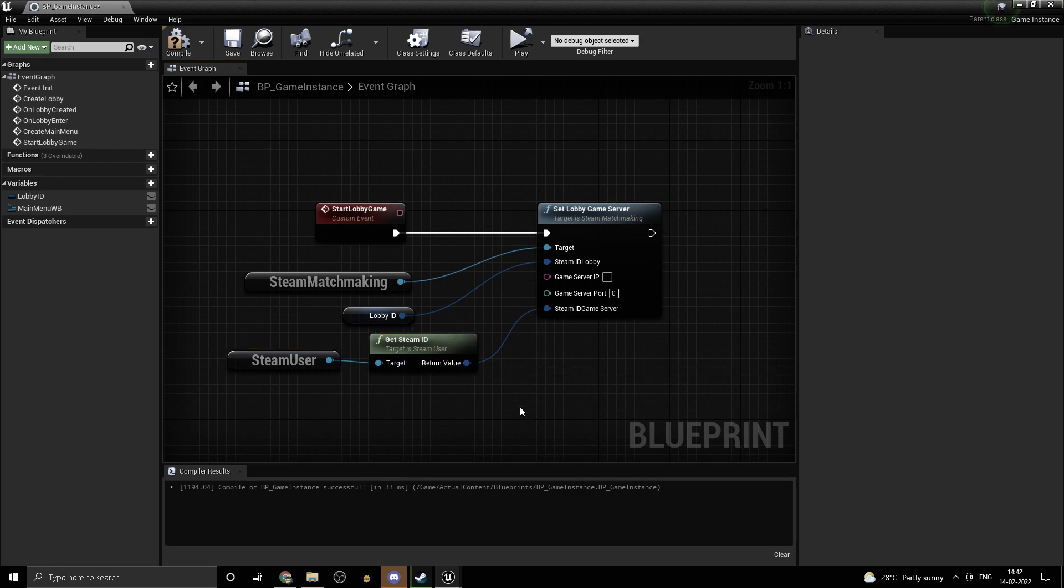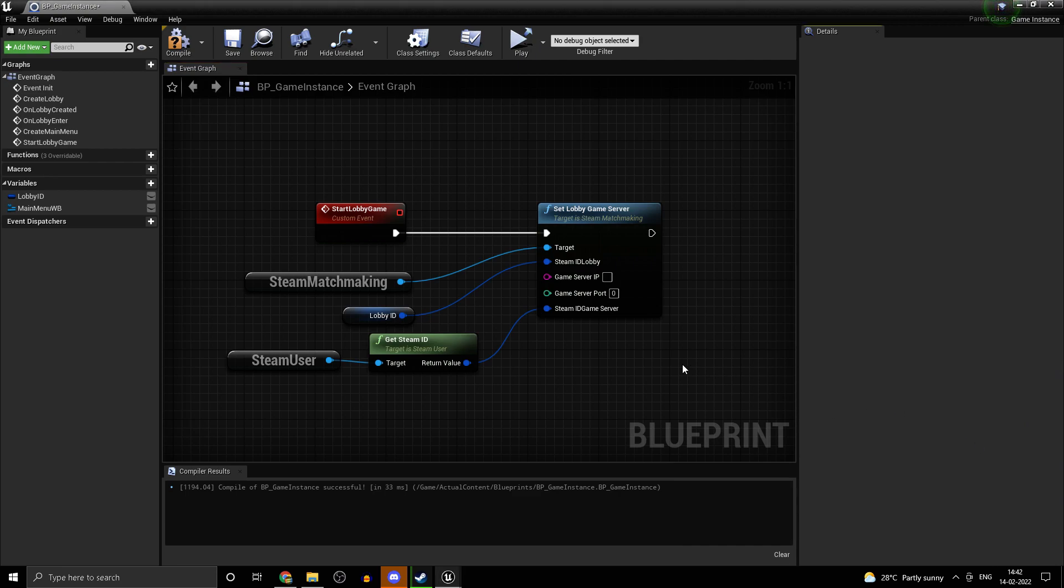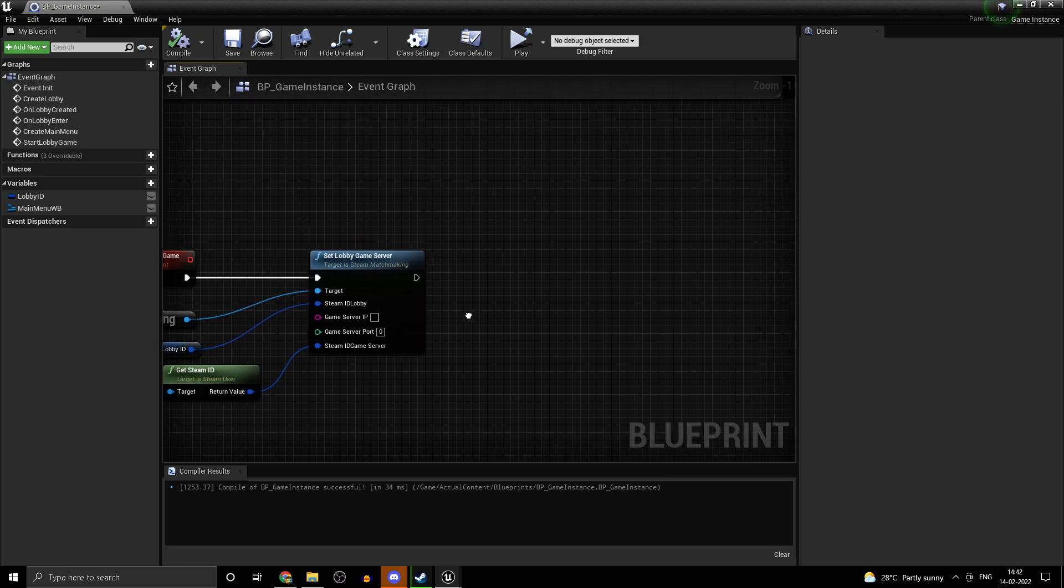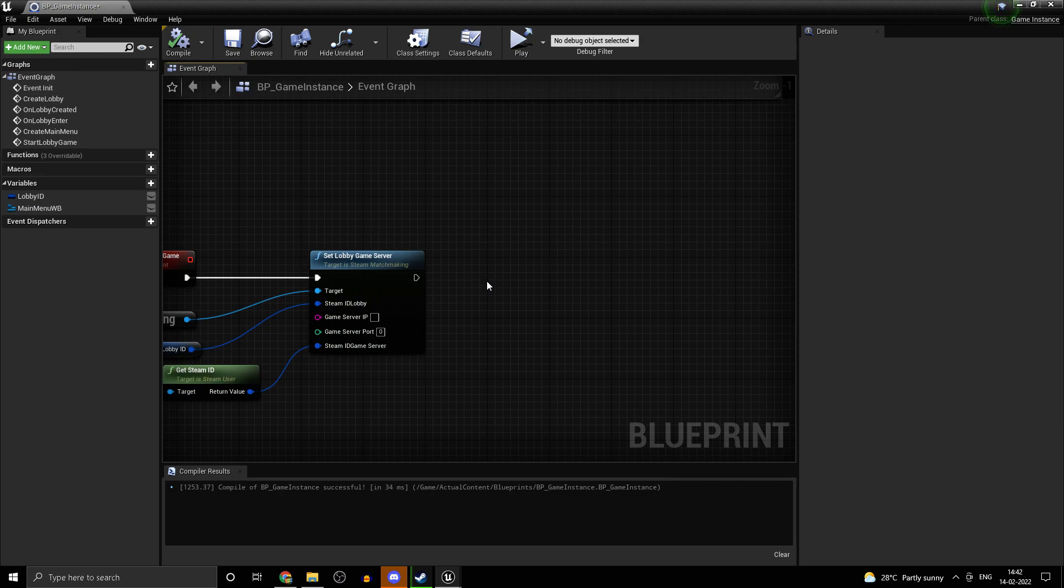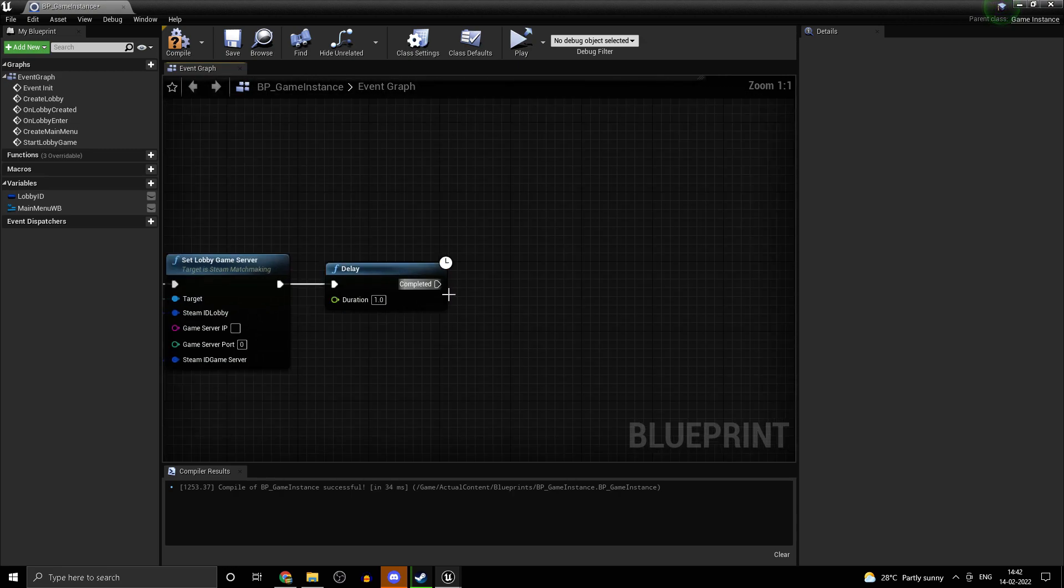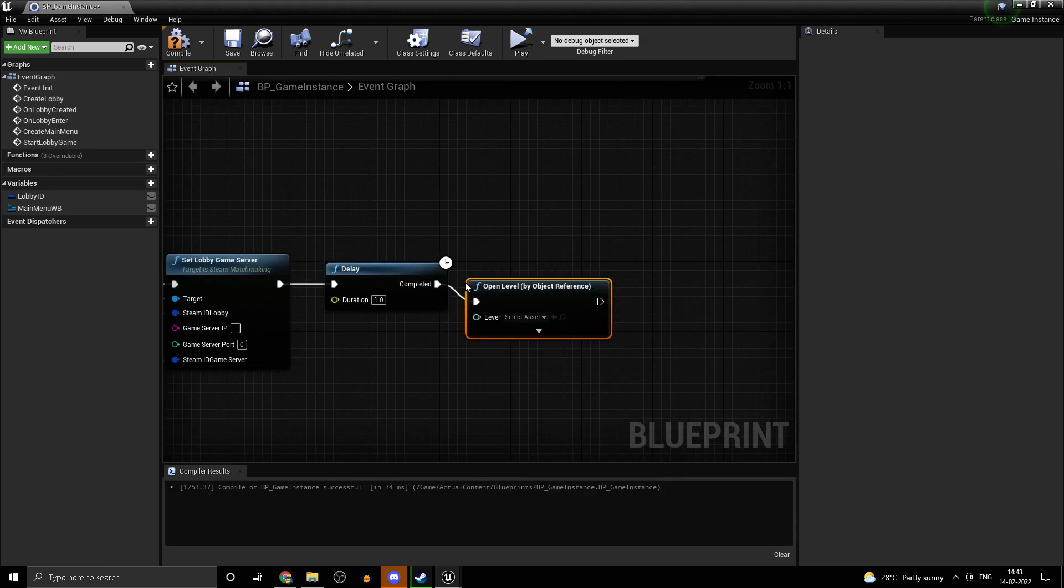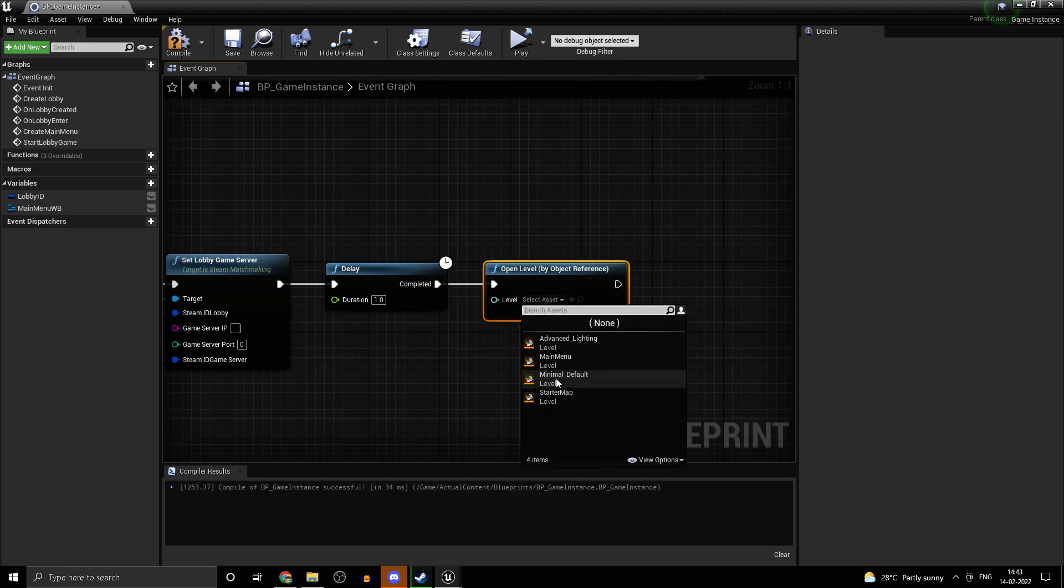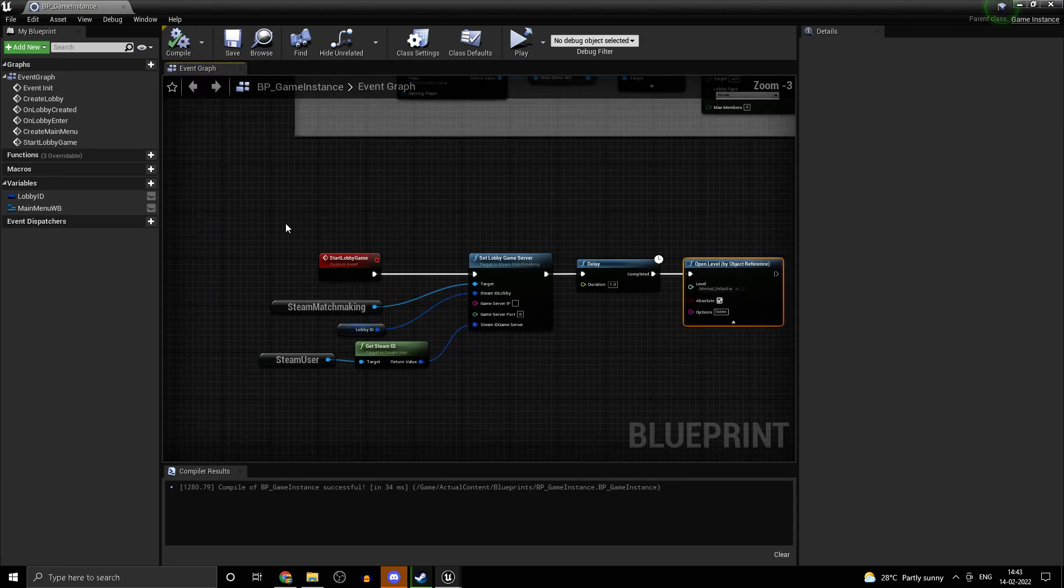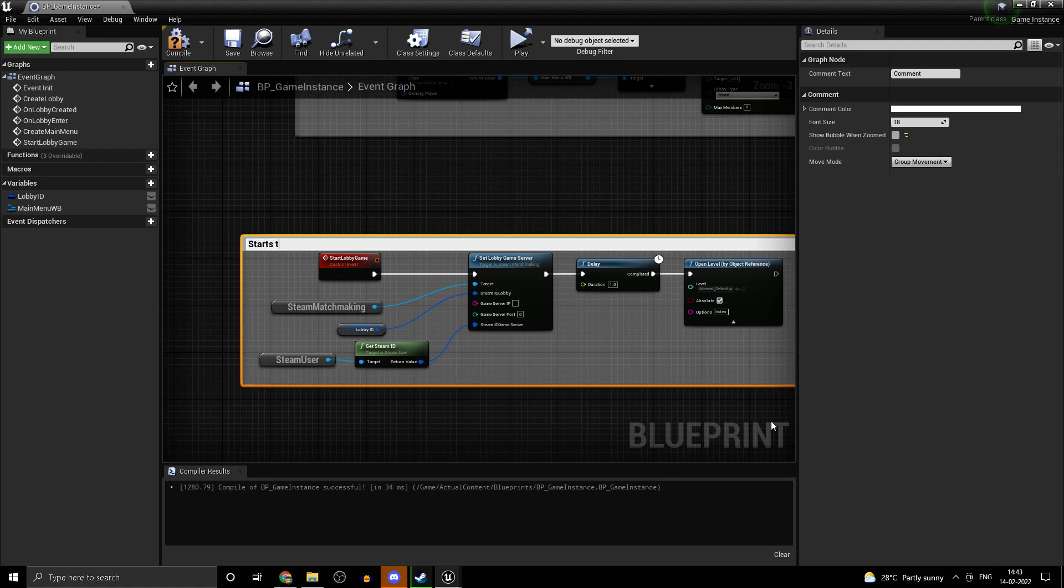Drag in the steam ID and I apologize for the screen being a bit black and white. I had flux on. Compile that. Next what I want to do is just leave a delay because this does take a little bit of time. Hold D on your keyboard and left click. Once you get in your delay node, add in a delay of about one second and type in open level. We'll be giving the player the option to select his map. But just for this tutorial, we'll be setting this to minimal default and add in listen to the options because we are doing a listen server.